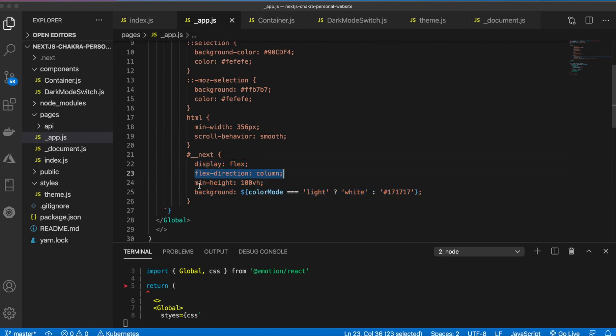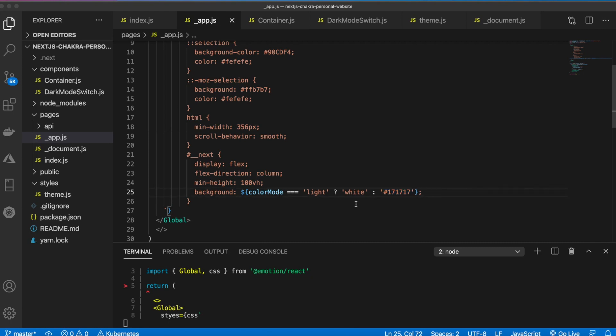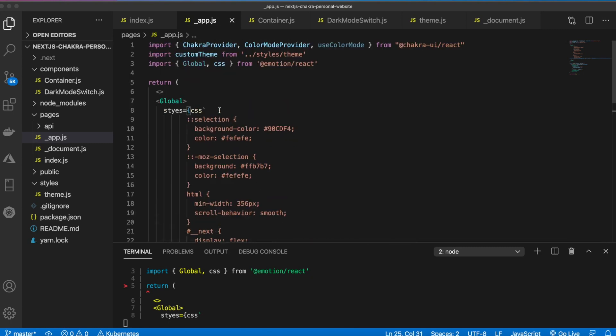All this is doing is we are accessing the next id on the DOM and then we are adding these styles to it. We're adding display flex, flex direction column, a min height of 100 view height so that makes the height of the page the entire height of the screen, and then we're changing the background color based on the color mode.